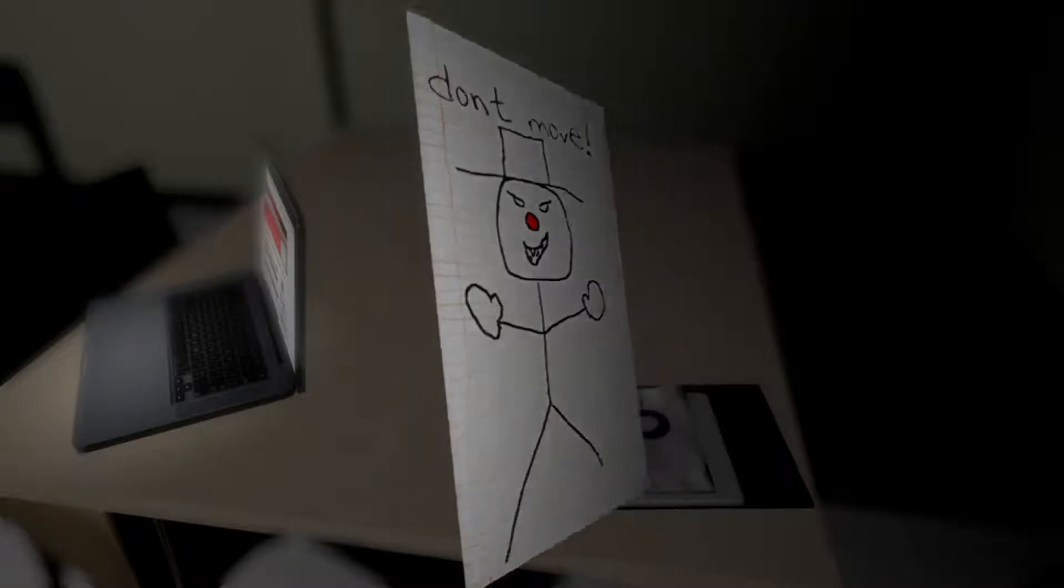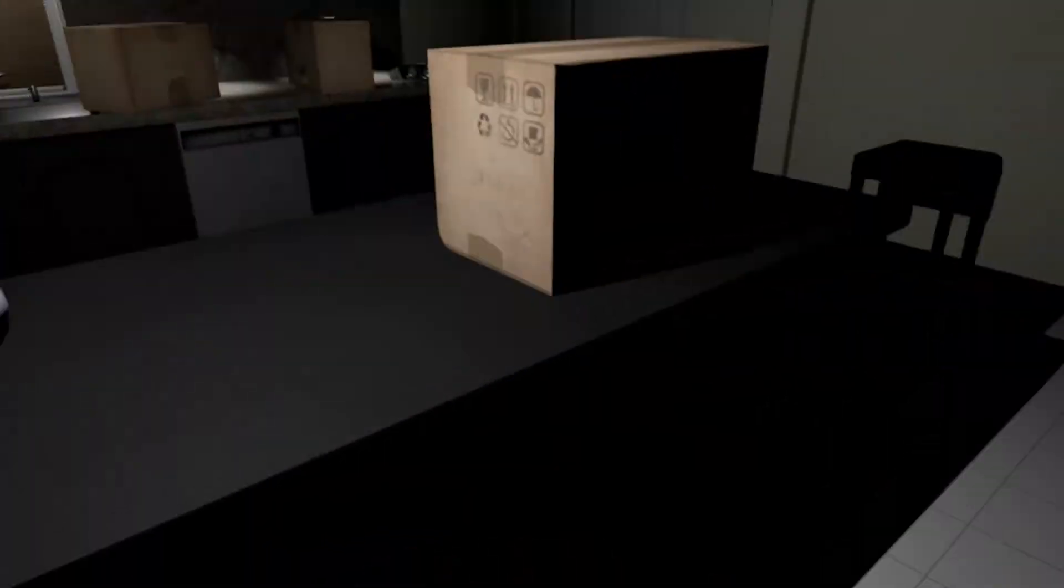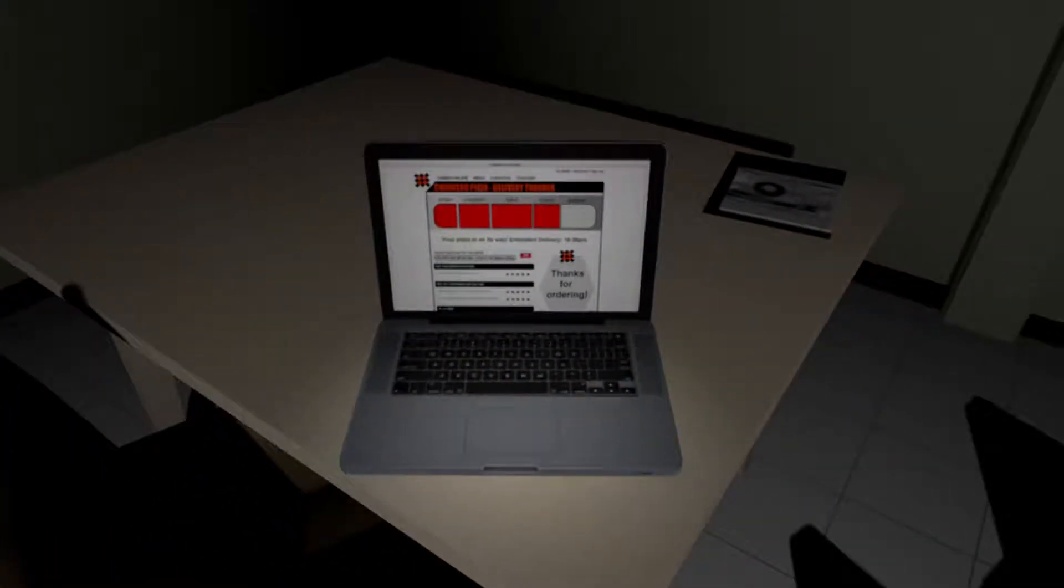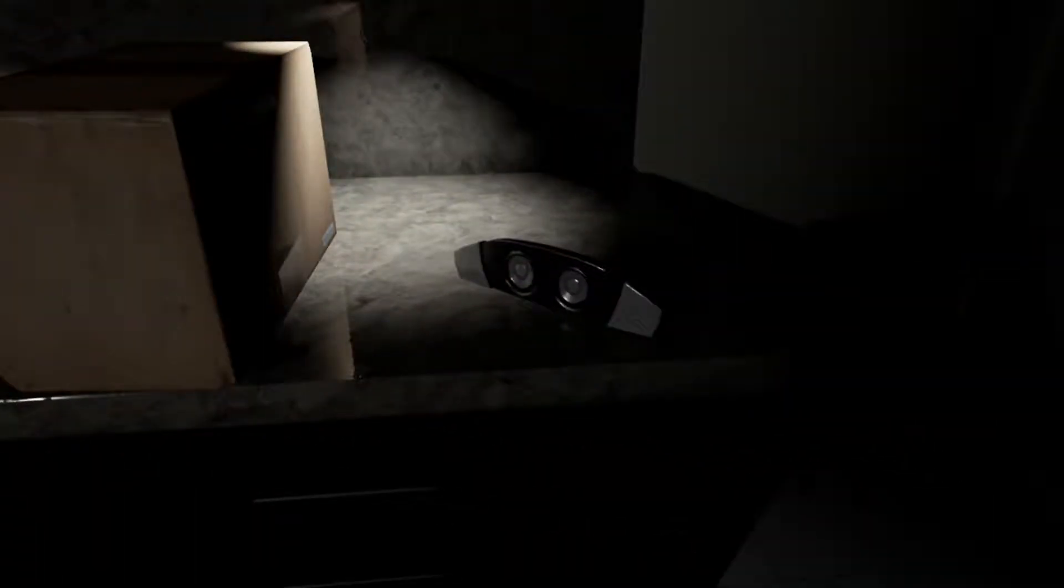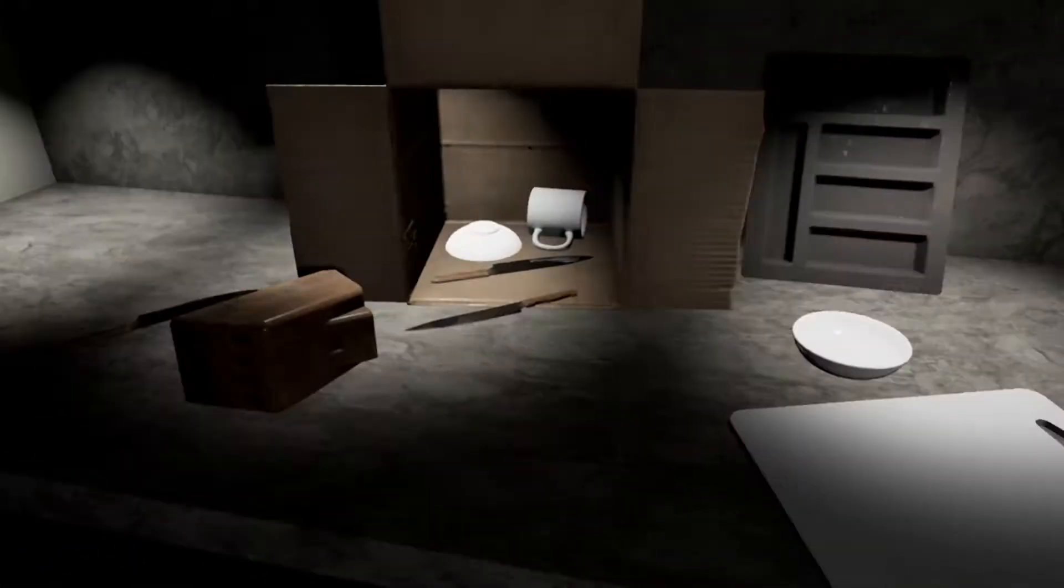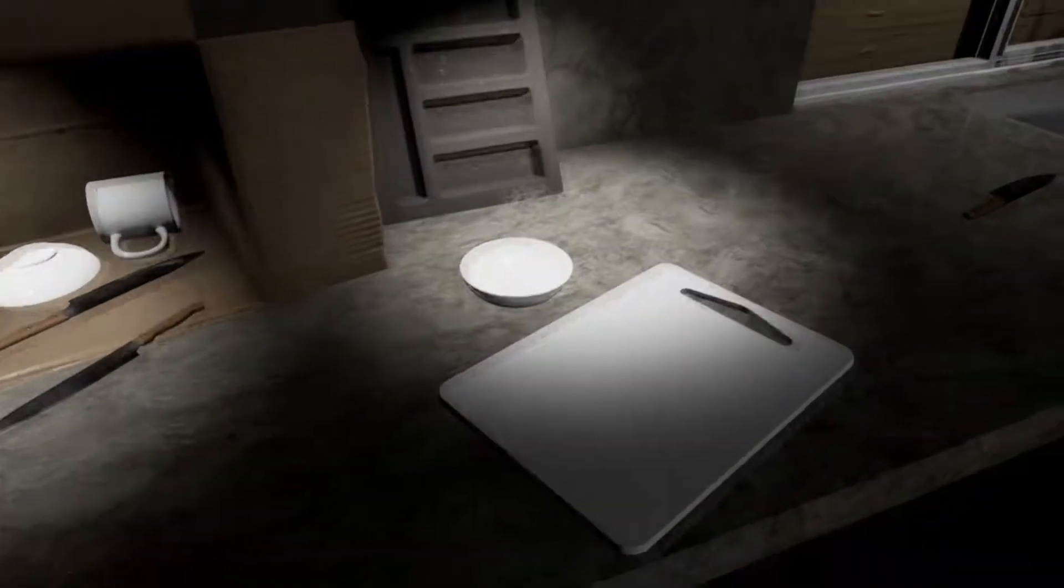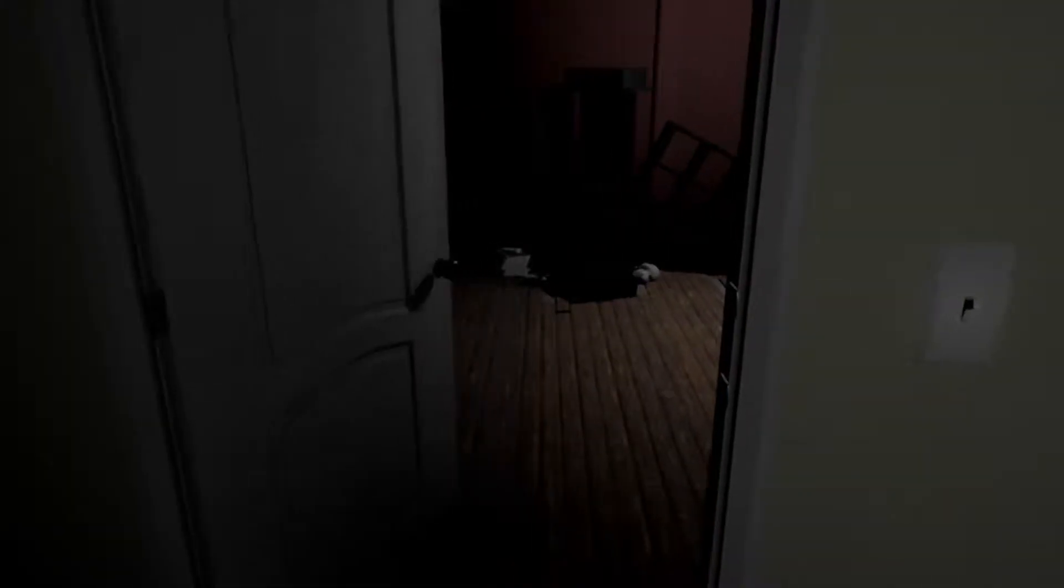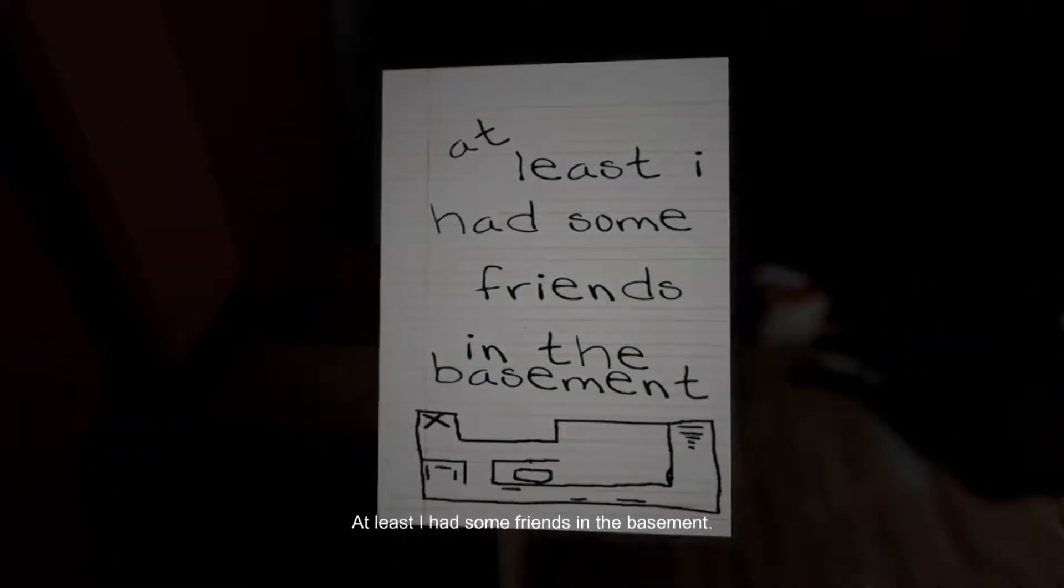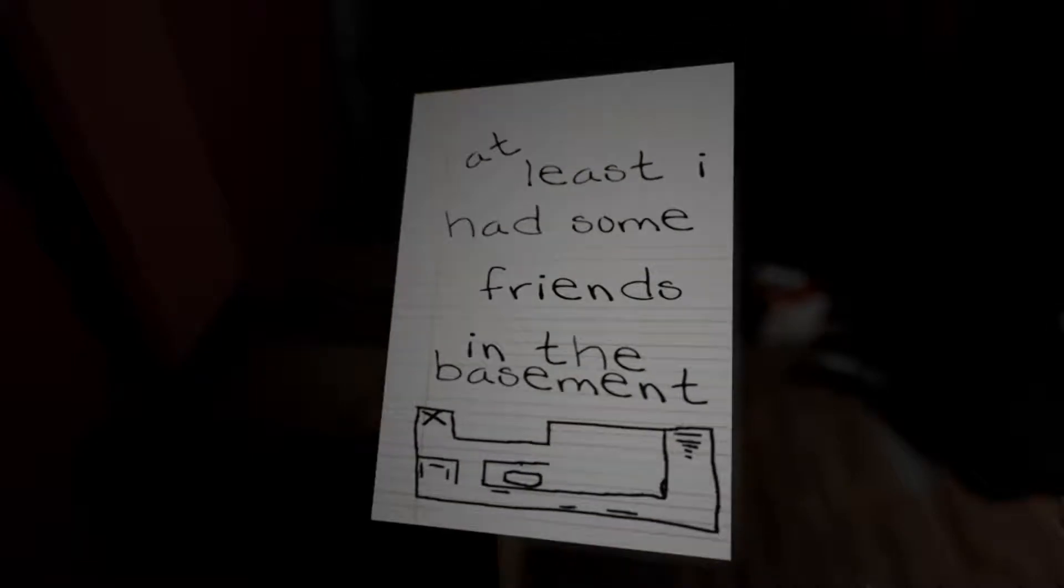Don't move. When you see the dude, the red nose and the hat, don't move. Oh Jesus, that was very loud, my ears. I only have one headphone on and that hurt. At least I had some friends in the basement.